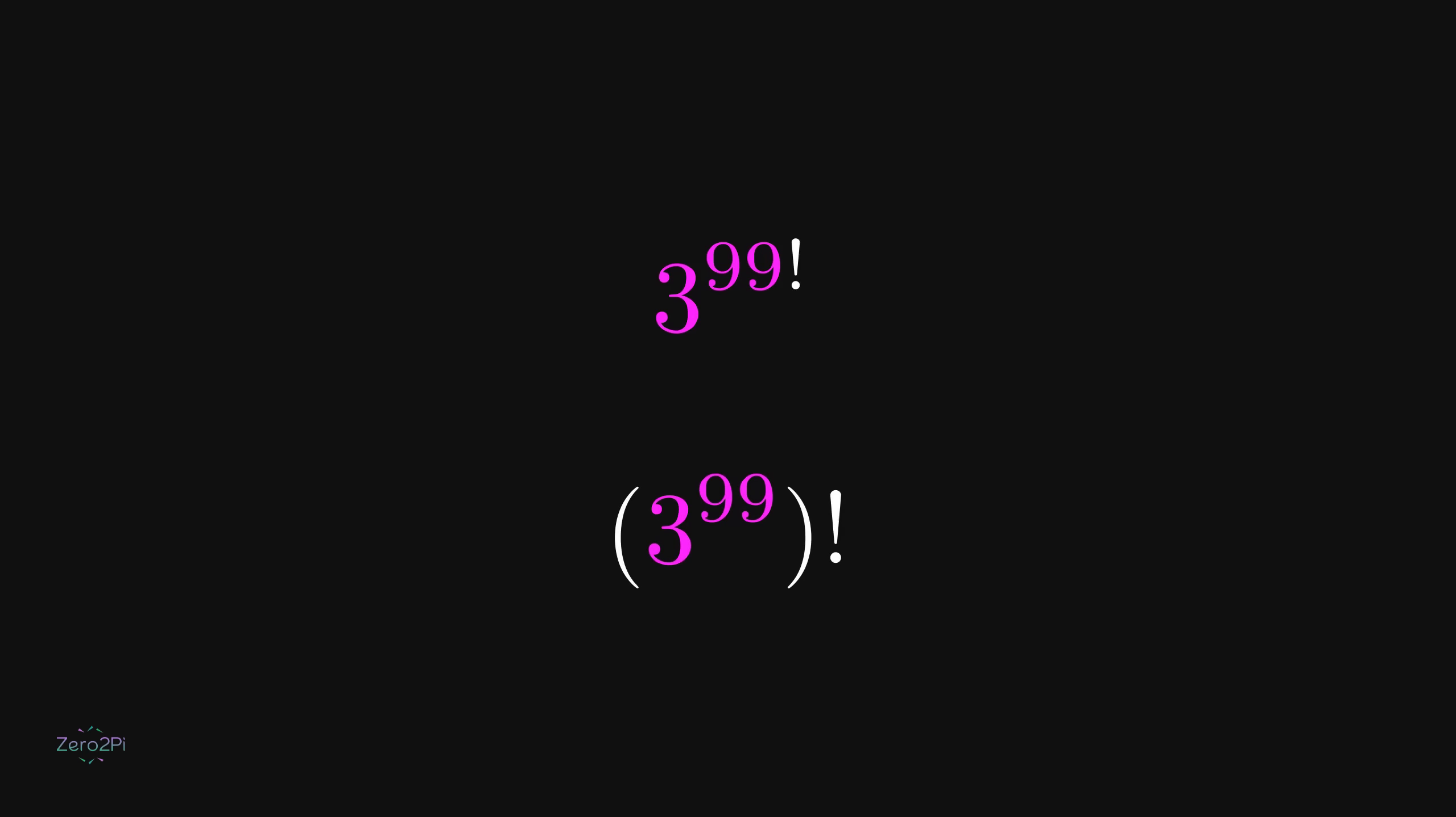Let's compare two very large numbers: 3 to the power 99 factorial and the factorial of 3 to the power 99. They look almost the same, but these two expressions grow in very different ways, and by the end we'll clearly see which one is larger.